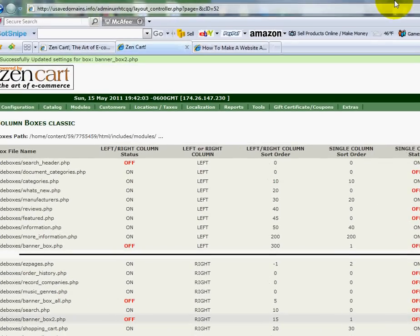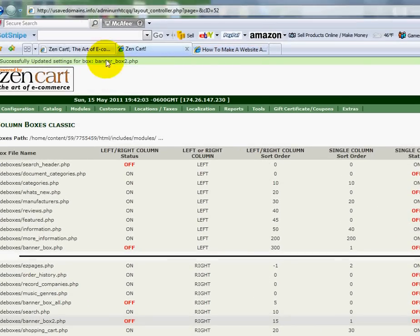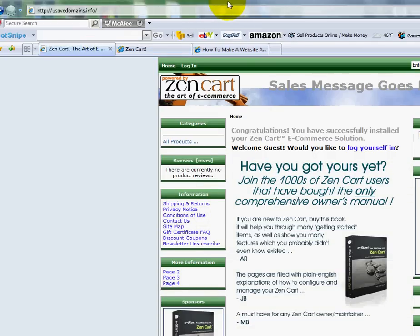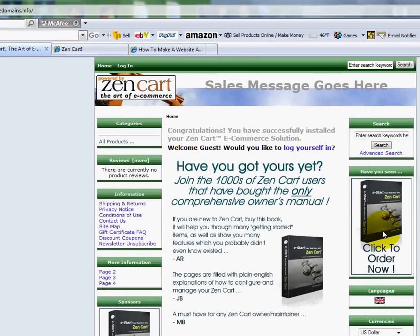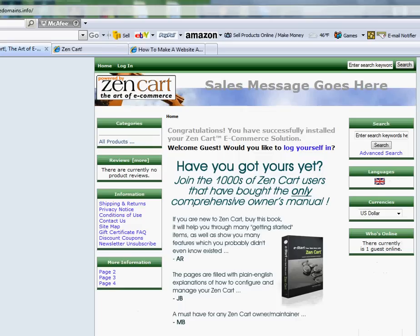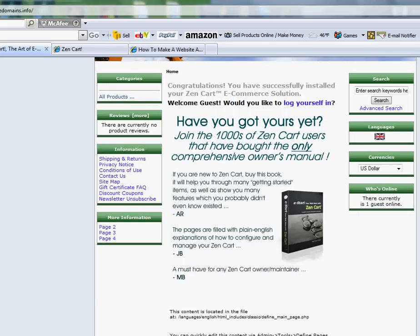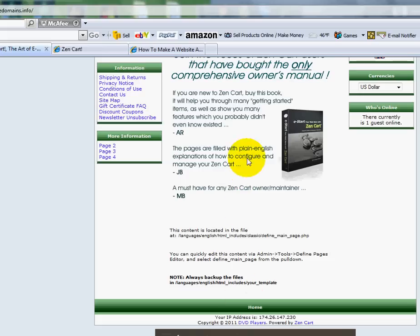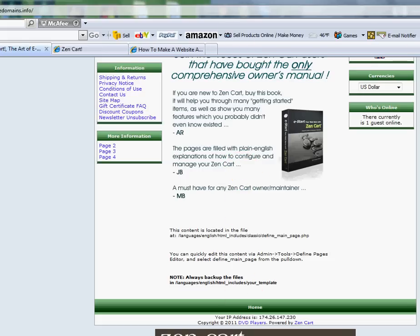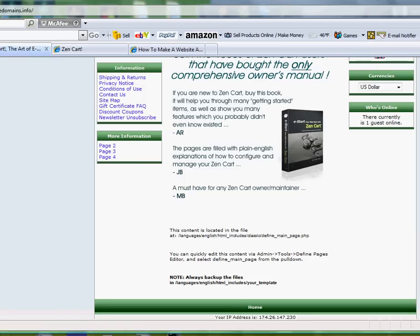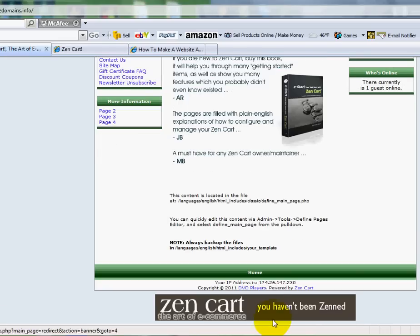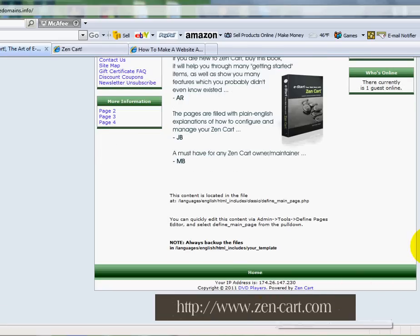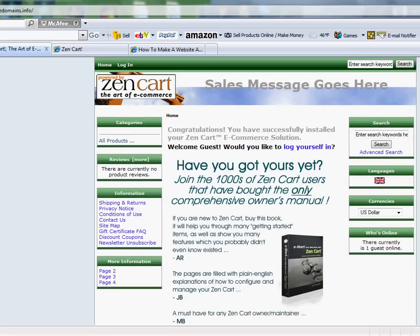Now I'm going to refresh my Zen Cart installation. See the ads there? I'm going to refresh now and you'll see them disappear. They're gone. But there are two left still - there's one in the middle and one down here at the bottom. Let me scroll down to it. There it is - it's still there at the bottom. So let me show you how we can get rid of those.